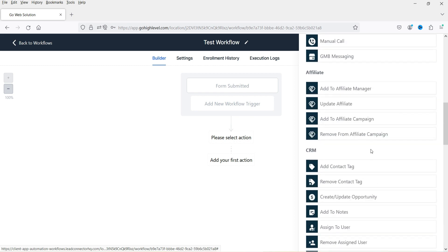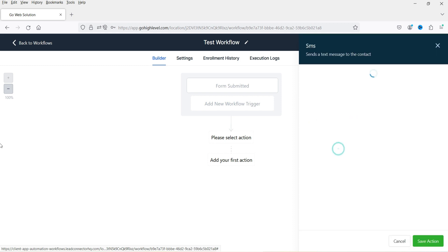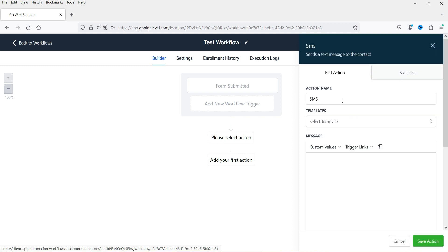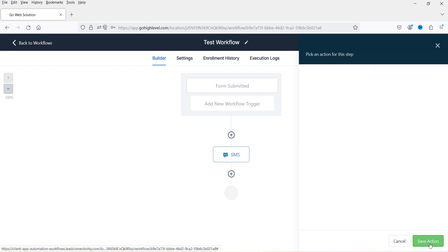We are going to first send an SMS. Select 'send SMS'. This will be the content for the SMS — for example: 'Thank you for contacting our business. One of our representatives will contact you soon.' As soon as someone fills up the form, this SMS will be sent to the customer. Save this action.